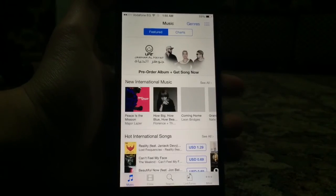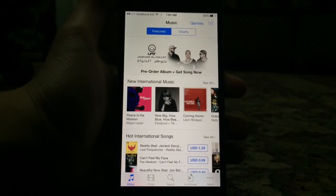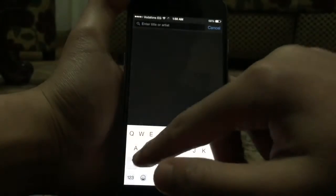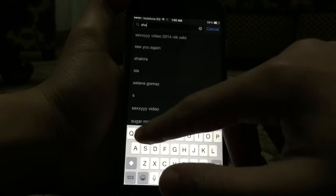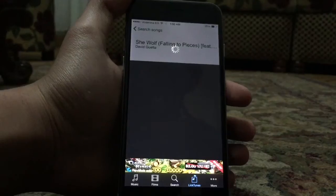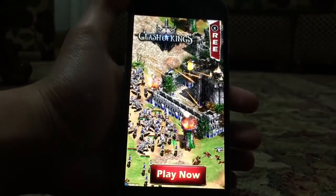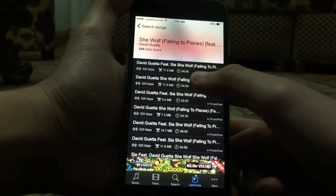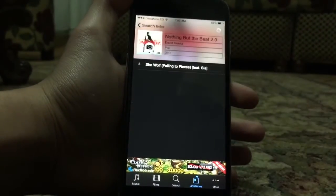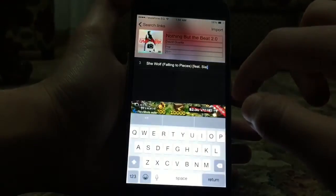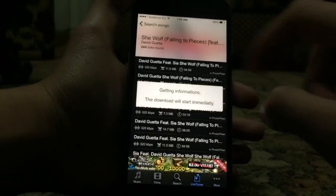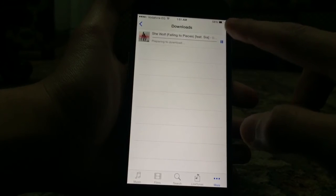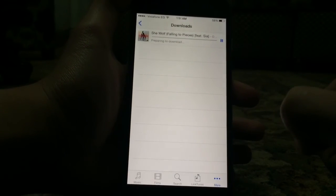LinkTunes allows you to download free music from inside the iTunes Store directly. Search for any song you want — for example, 'She Wolf.' Once you find the song, get some links, download the one you want, then tap Import. After that it will tell you the download has started — go to Downloads and you'll find it there. This is pretty awesome.